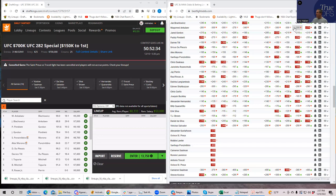Your edge in DFS is not by trying to beat the line — it's by trying to beat the other DFS contestants. You're competing against other people, whereas when you're betting you're betting against the bookmaker at a fixed line. In DFS you're hoping to create lineups that have leverage, are lower owned, and things we talk about in DFS all the time.